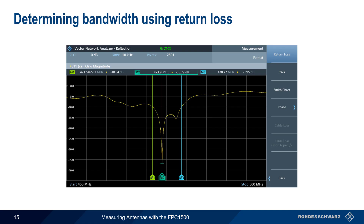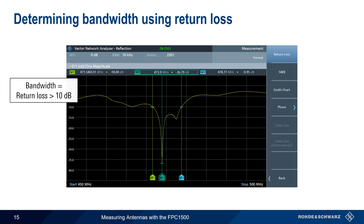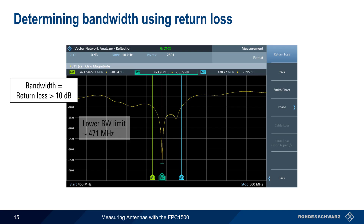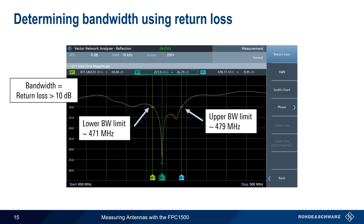Antenna bandwidth is also commonly defined in terms of return loss, typically the range over which return loss is greater than 10 dB. Using the same antenna and limits as before, but with the display format set to return loss, we again set a lower marker and an upper marker, and looking at the difference between these two points, we again get an antenna bandwidth of approximately 8 MHz.